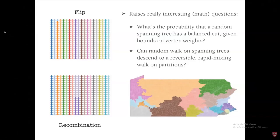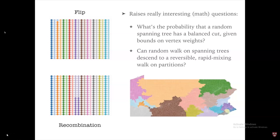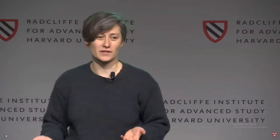In another piece of beautiful, magical synergy: it's not only that the kind of math I know and love has something to say about this problem, but the problem gives back by raising spectacularly interesting new math questions.